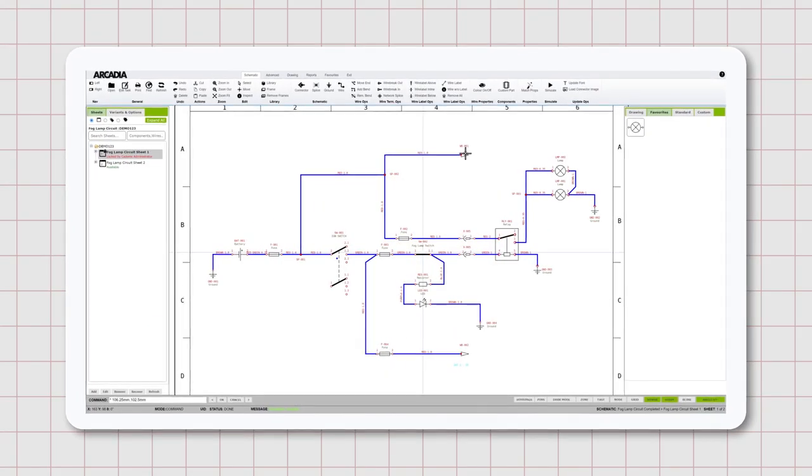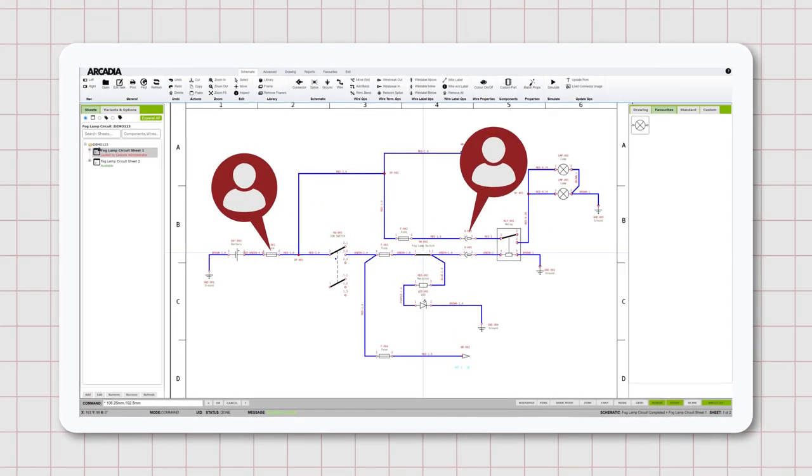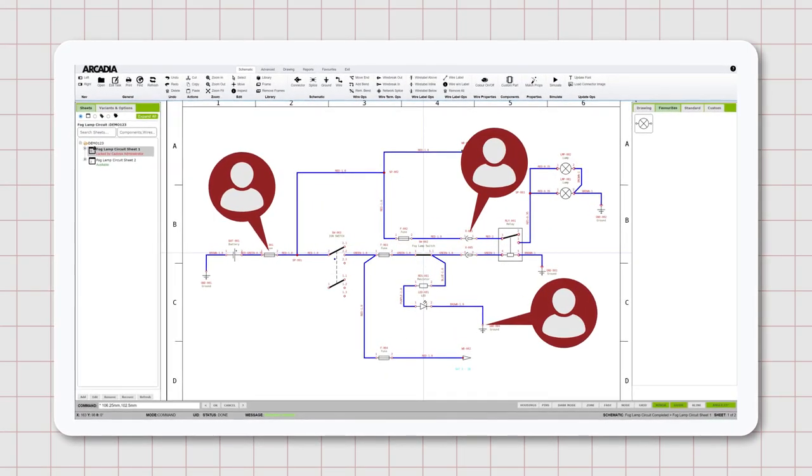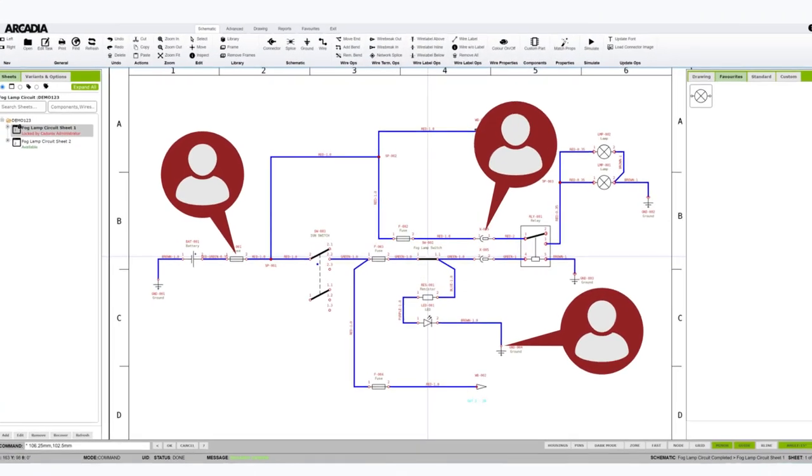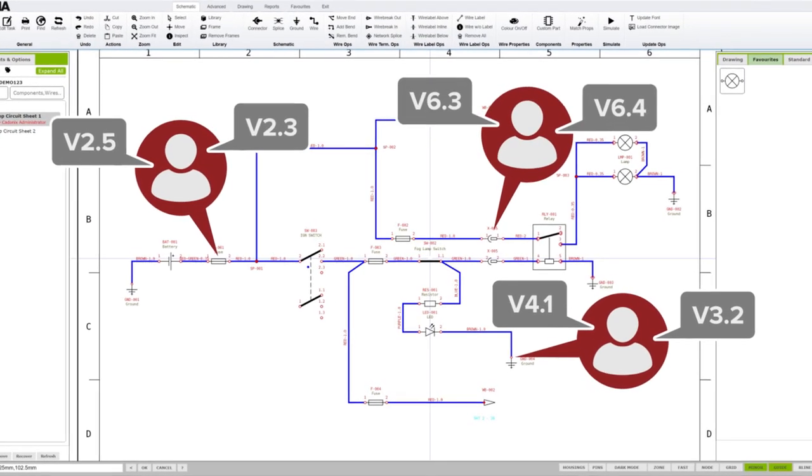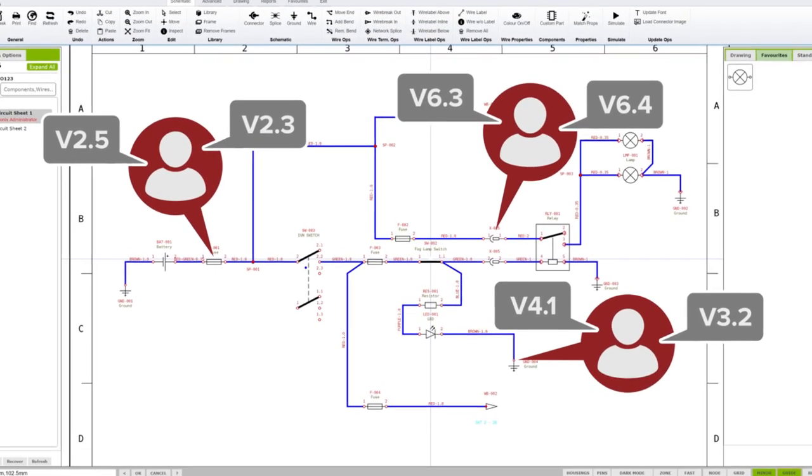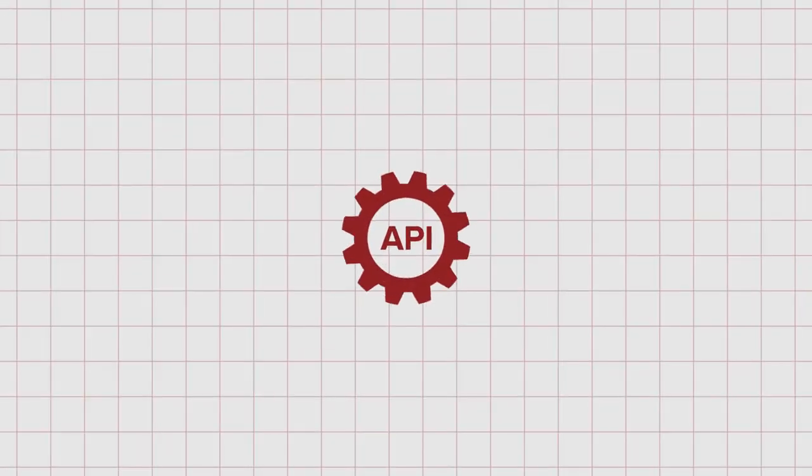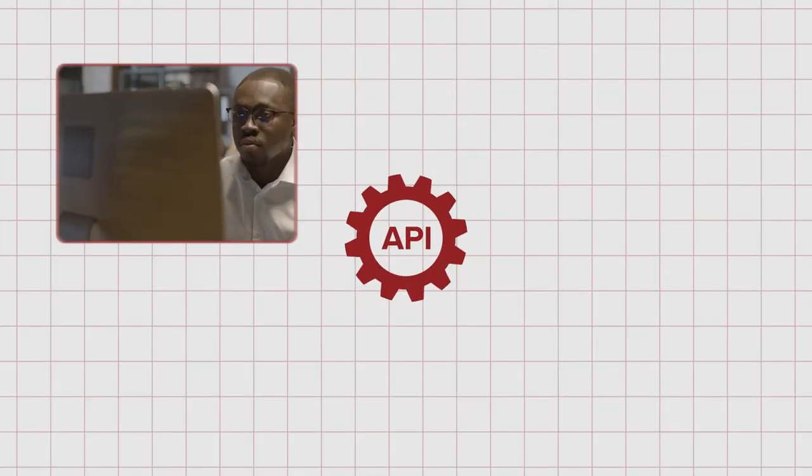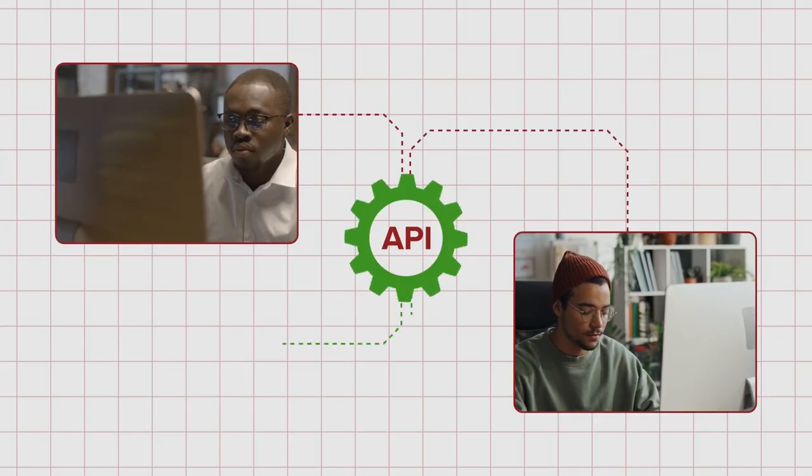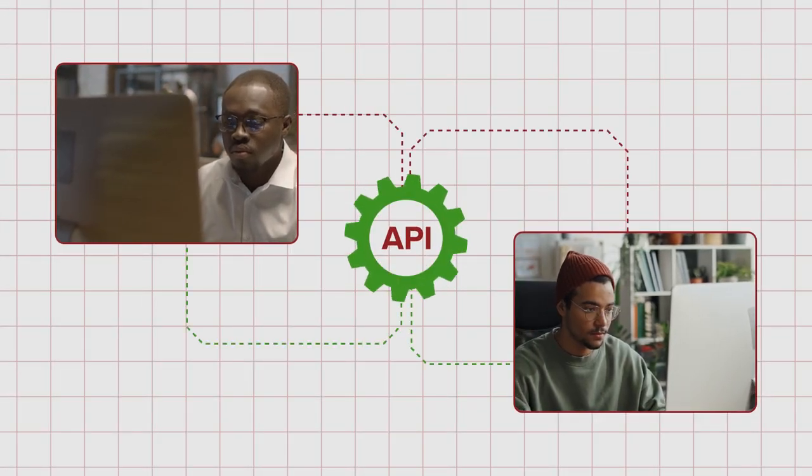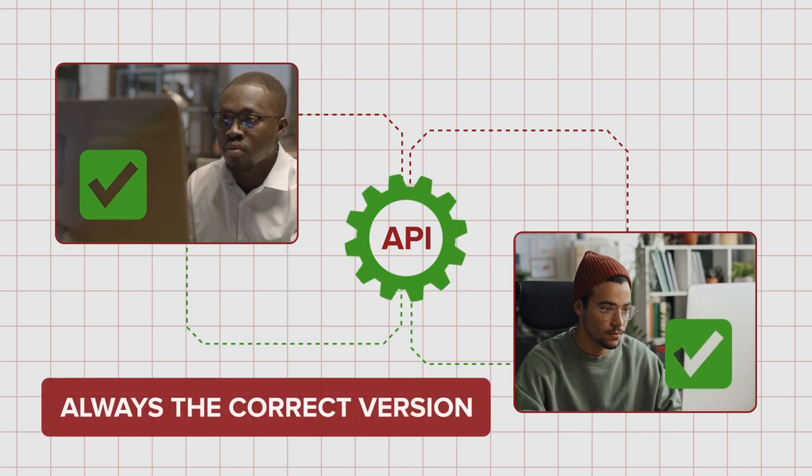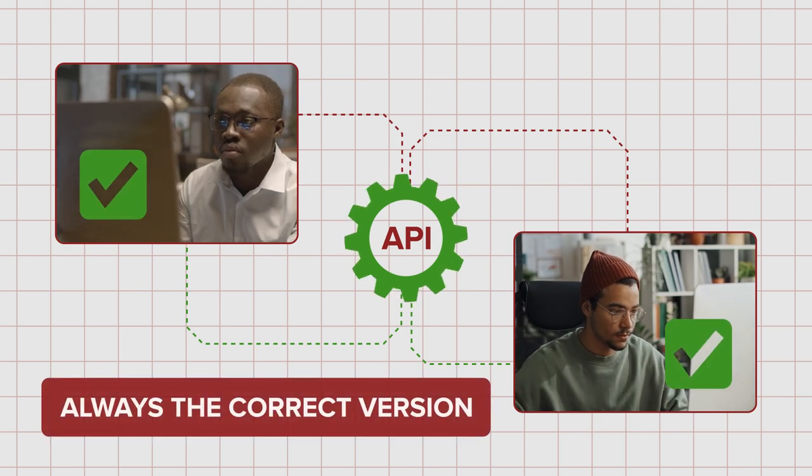Ensuring that your designers are working on the correct version of a drawing is essential, especially as there are often multiple iterations of drawings during a project being worked on by multiple engineers. The Arcadia API ensures that your team is checking out and checking in their drawings as per your process, and always on the correct version.